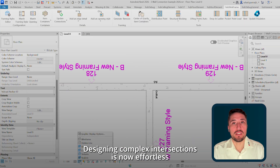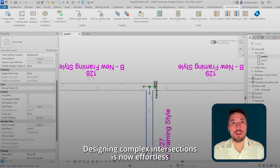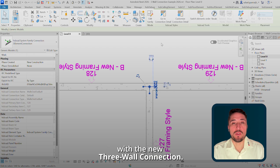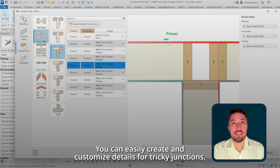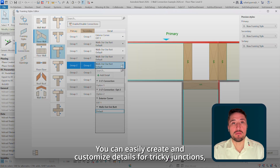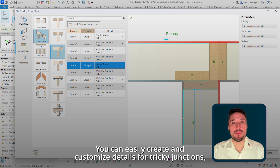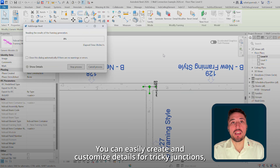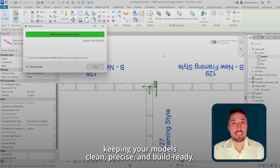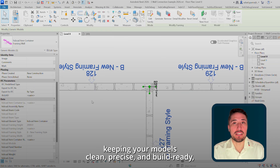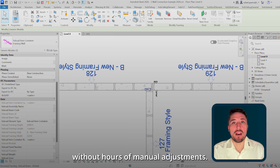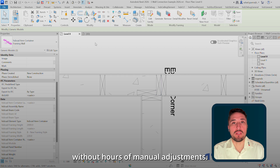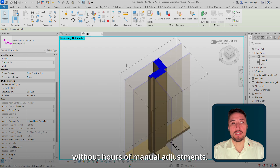The design-to-manufacture intersection is now effortless with the new 3-wall connection. You can easily create and customize details for tricky junctions, keeping your models clean, precise, and build-ready, without hours of manual adjustments.